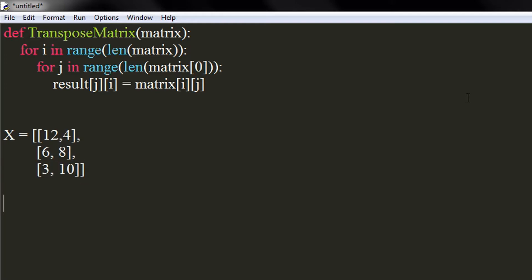Now, we will declare the result matrix, which is similar to previous one. All the elements of this matrix will be zero. But its order will be opposite to order of previous matrix.